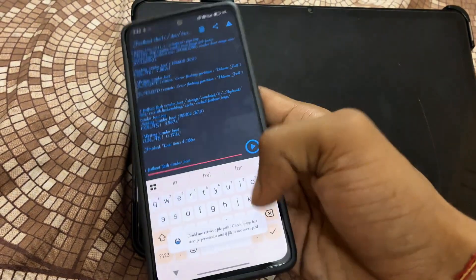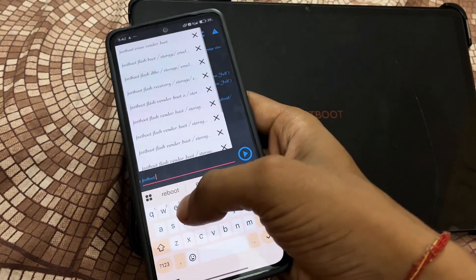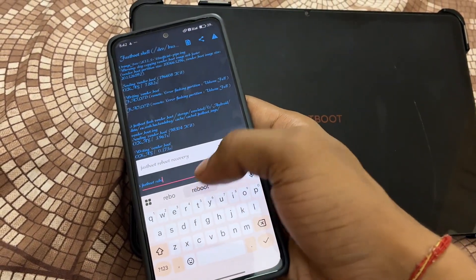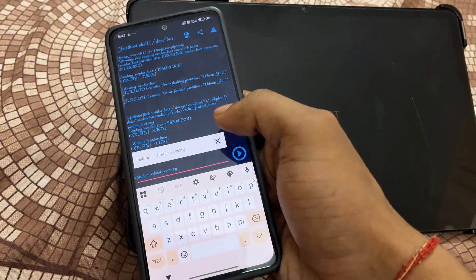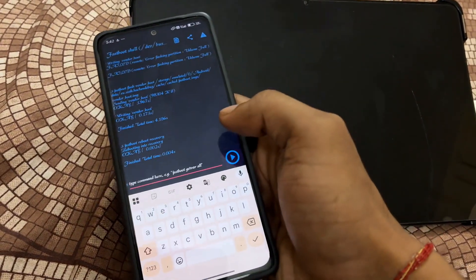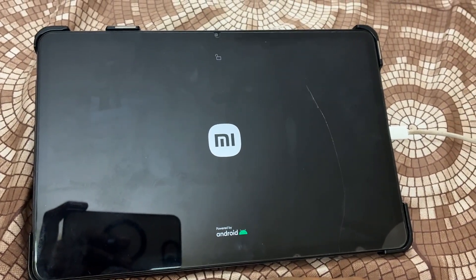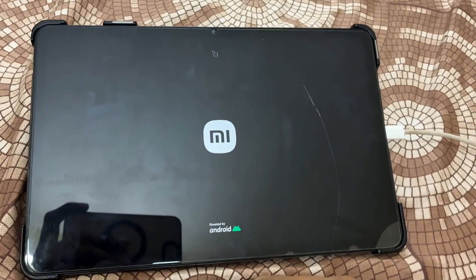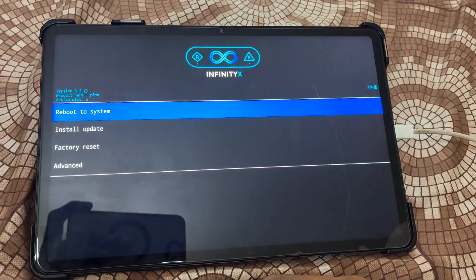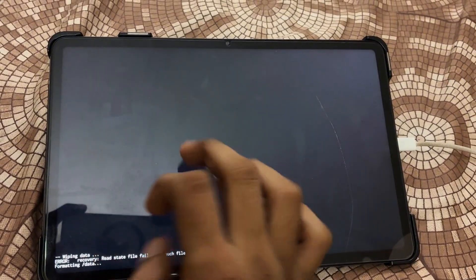After flashing all three files, enter the command: fastboot reboot recovery, and tap the run icon. You can notice my device is now booting into recovery mode. I flashed the AOSP-based recovery because Orange Fox had a partition full issue.